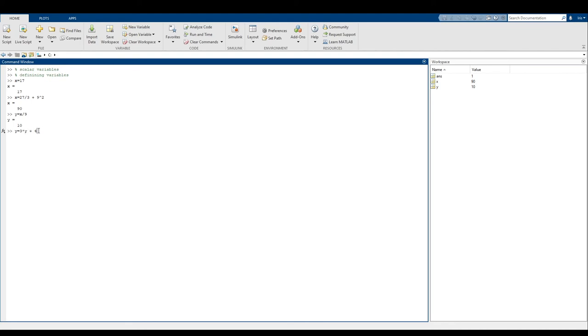So finally, MATLAB says, okay, well, now I have y equals something that equals 34. So I will put 34 into y. And just like that, we have 34 in y, just like we predicted it would be.